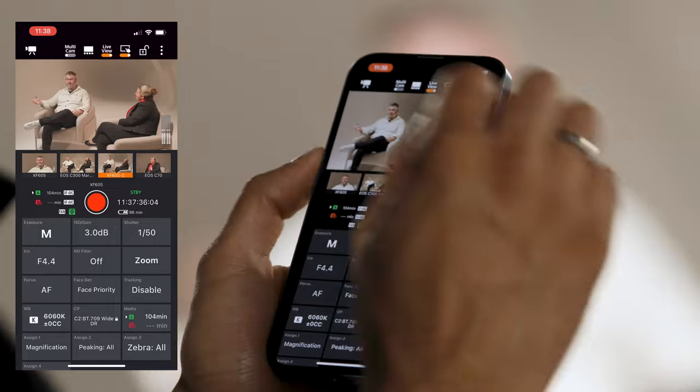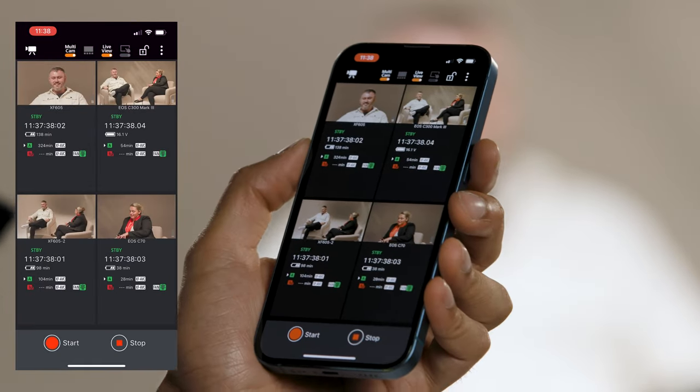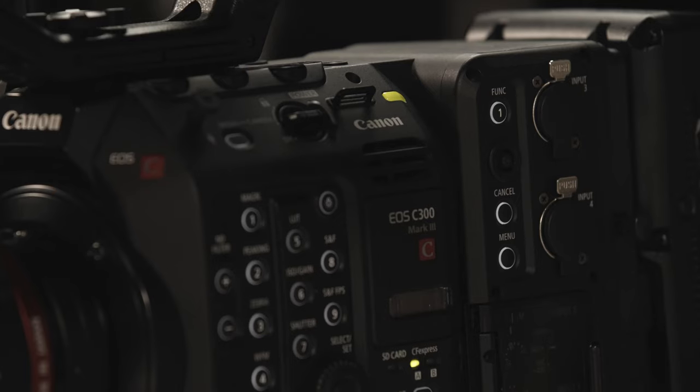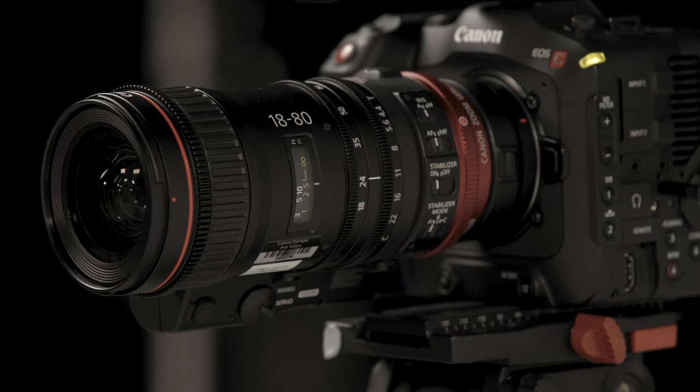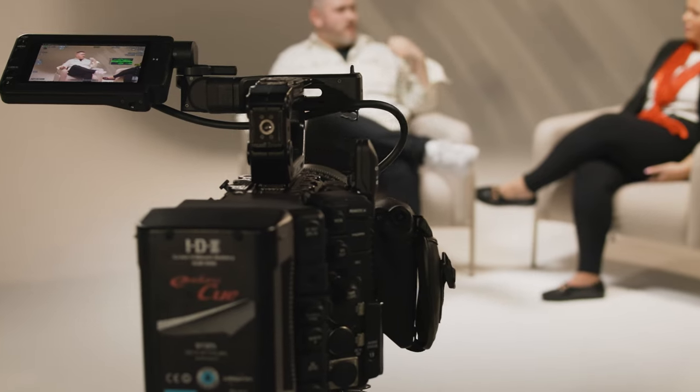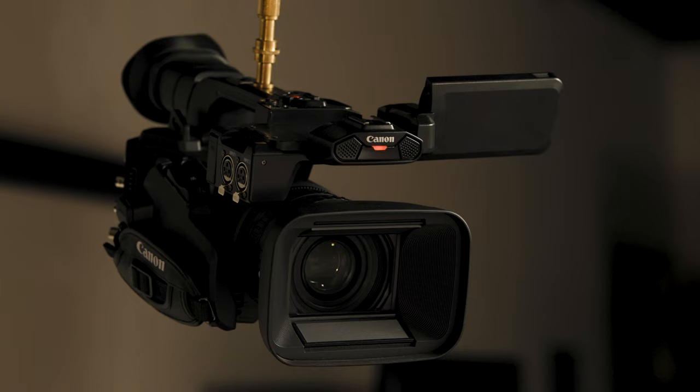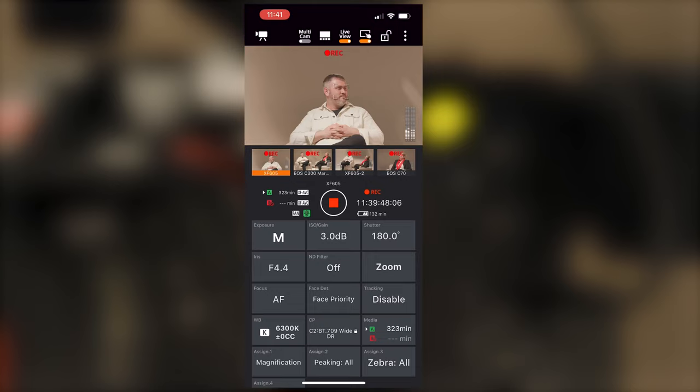The new free-of-charge Canon multi-camera control application allows you to seamlessly connect, control and monitor up to four compatible cameras at once from our cinema EOS and Pro video range via an iOS device.